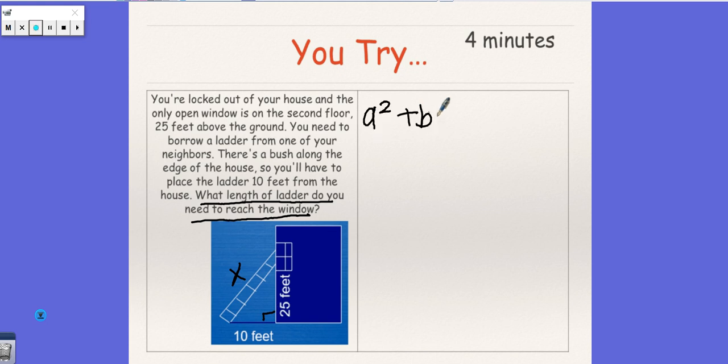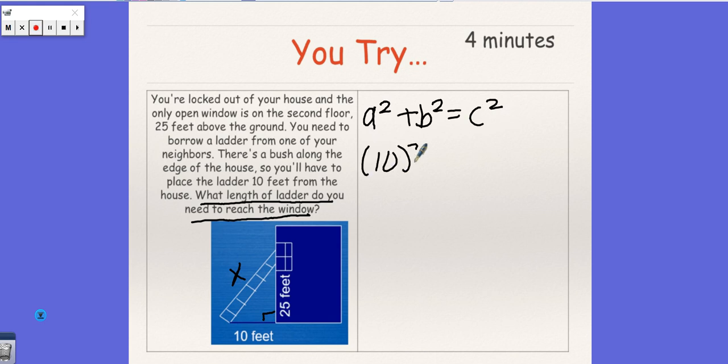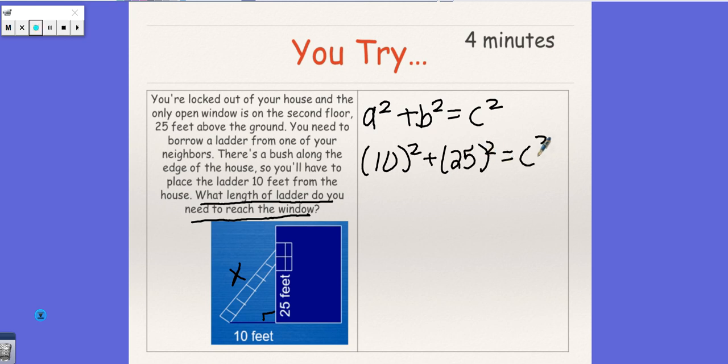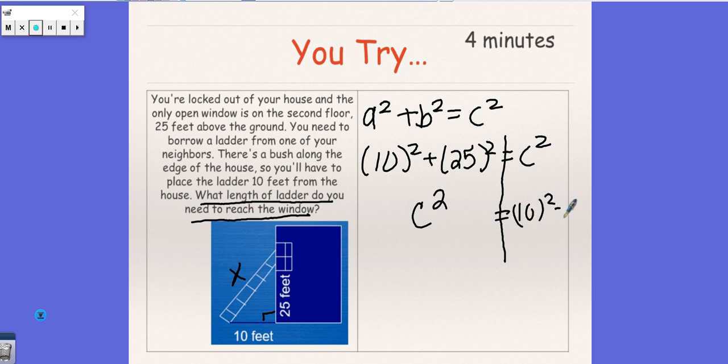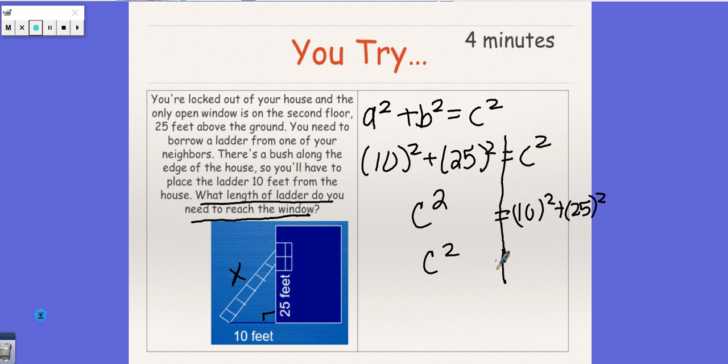A squared plus B squared equals C squared. So here I'm going to say 10 squared plus 25 squared equals C squared. I'm going to draw the line. To keep things consistent, I'm going to go ahead and switch my variable to the left side and put my constants on the right side so that I keep my problems simple and from having to move things around.